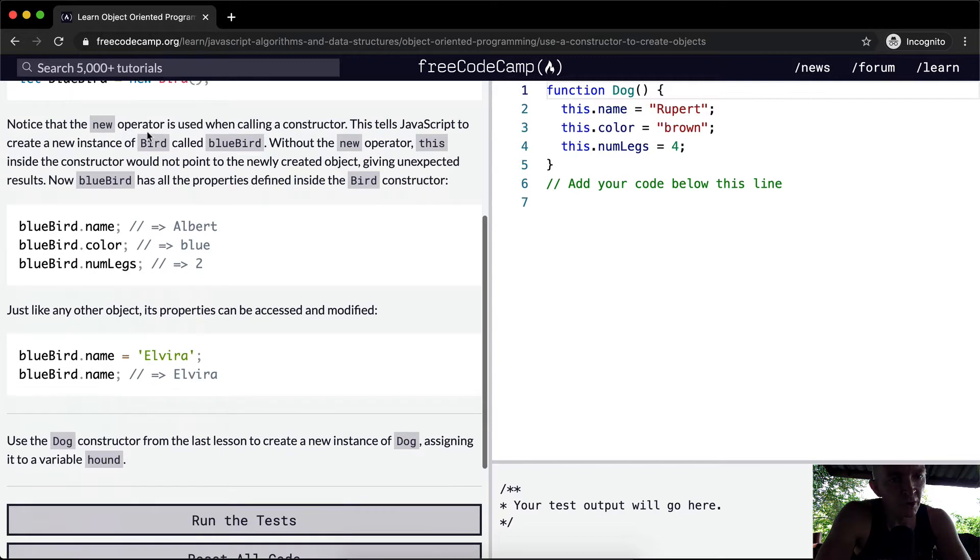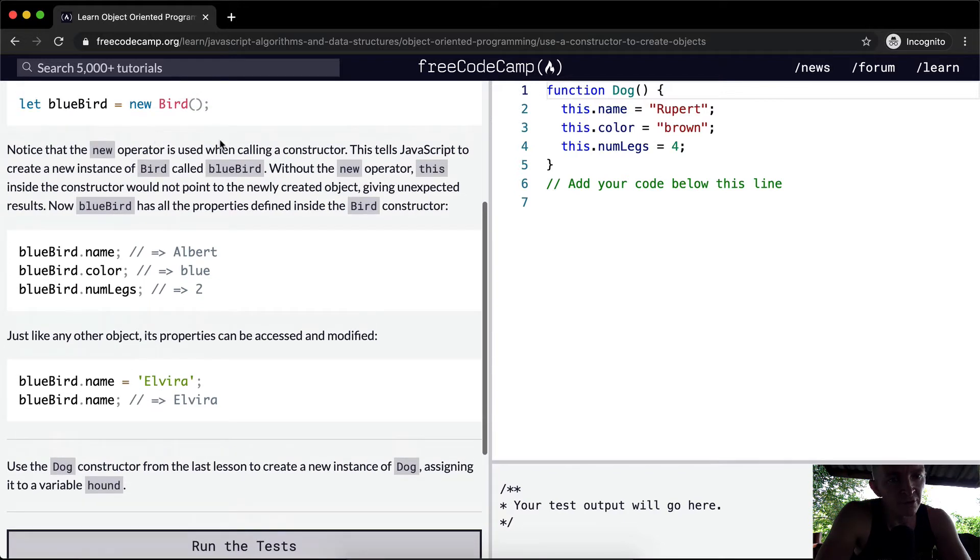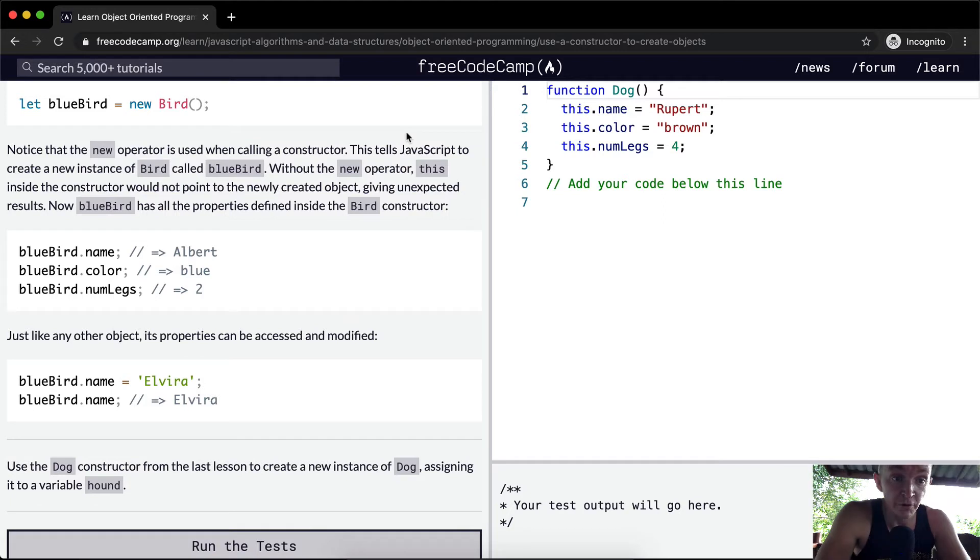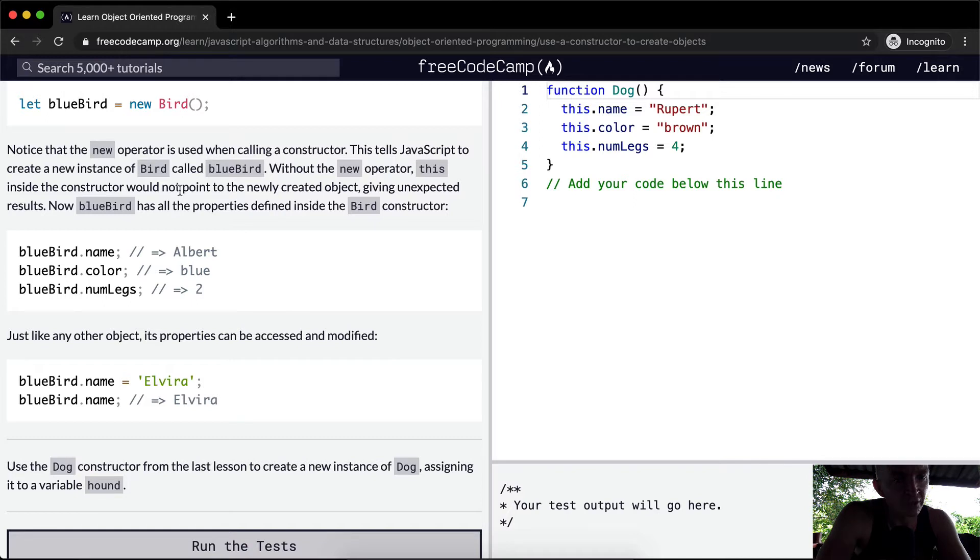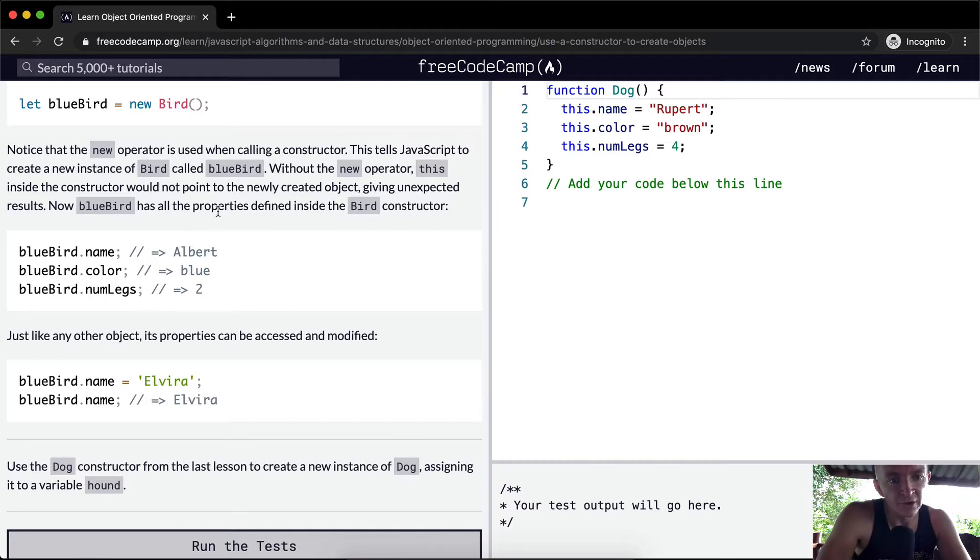Notice that the new operator is used when calling the constructor. This tells JavaScript to create a new instance of Bird called bluebird. Without the new operator, this inside the constructor would not point to the newly created object, giving unexpected results. Now bluebird has all the properties defined inside the Bird constructor.